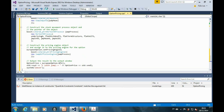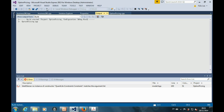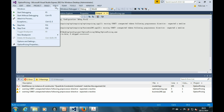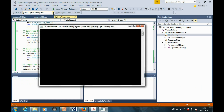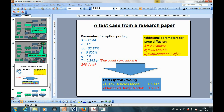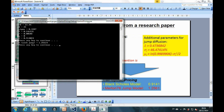Now we are ready to compile the code. The compilation is a success. Let's run the code and see what happens. Here is the option price from Black-Scholes, and here is the option price from the jump diffusion. As you can see, the results match with the ones calculated from the research paper.